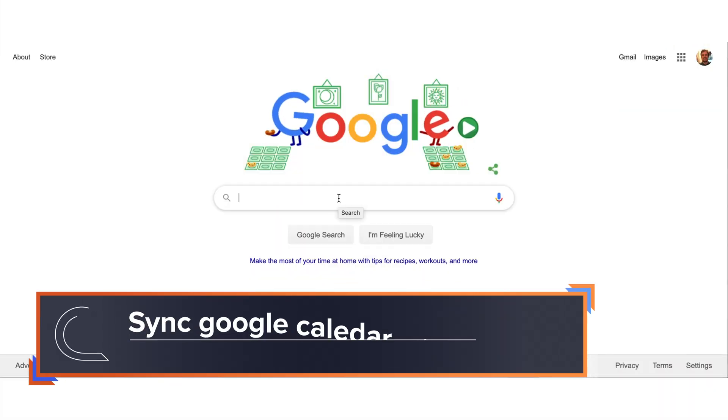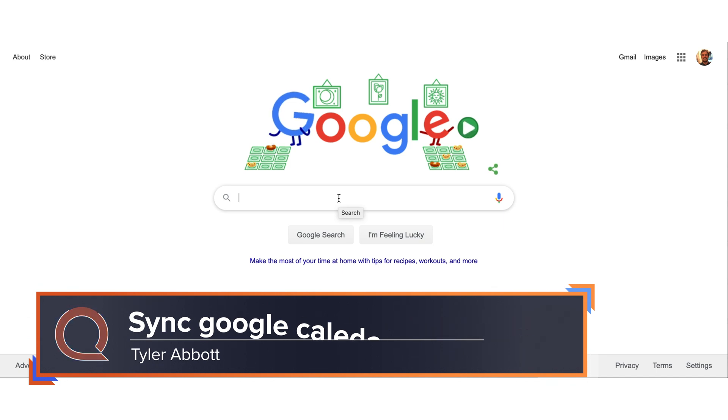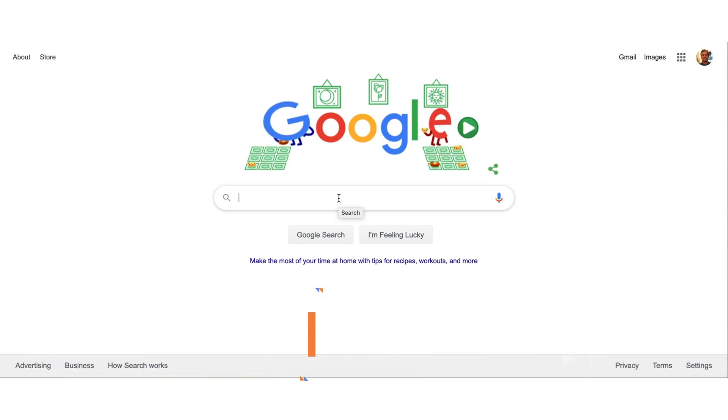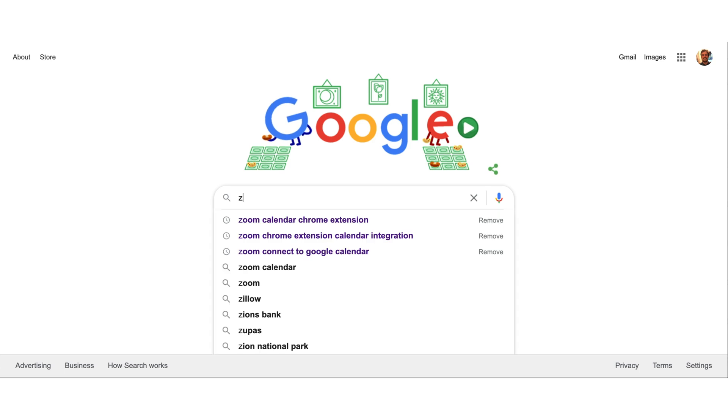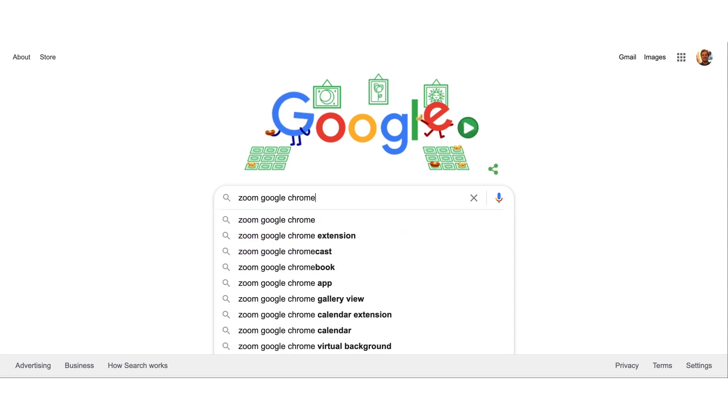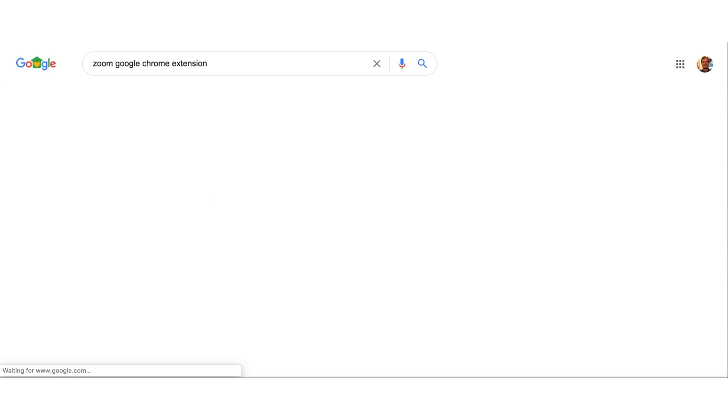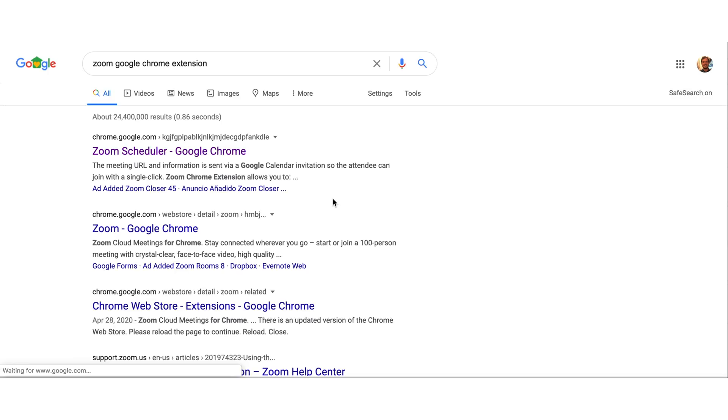Okay, so this is the easiest way to sync your Google Calendar with your Zoom calendar. Open up a normal Google window and type in something along the lines of Zoom Google Chrome extension. Here we go, Zoom Scheduler, that's what we want.